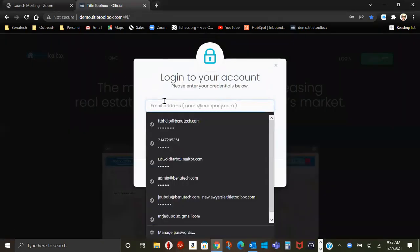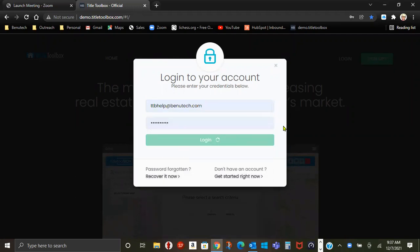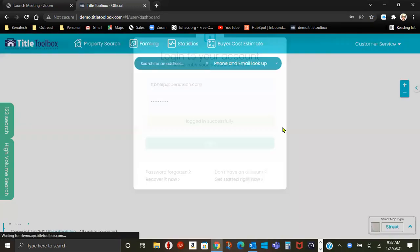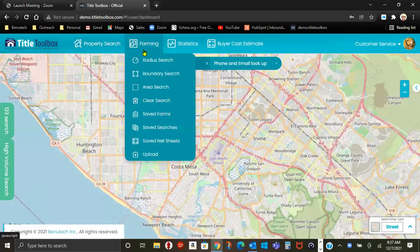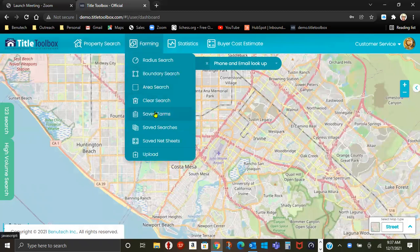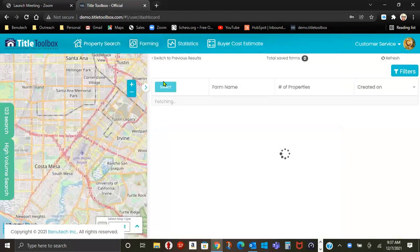Log into your account. Go to Farming, Save Farms, and there's also Save Searches. Save Farms, all of your farms load.